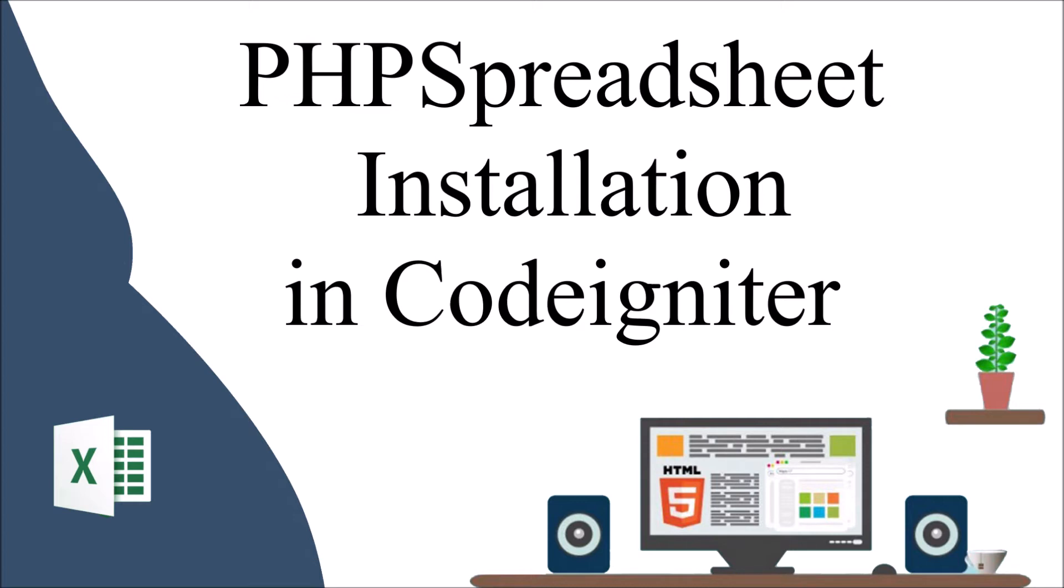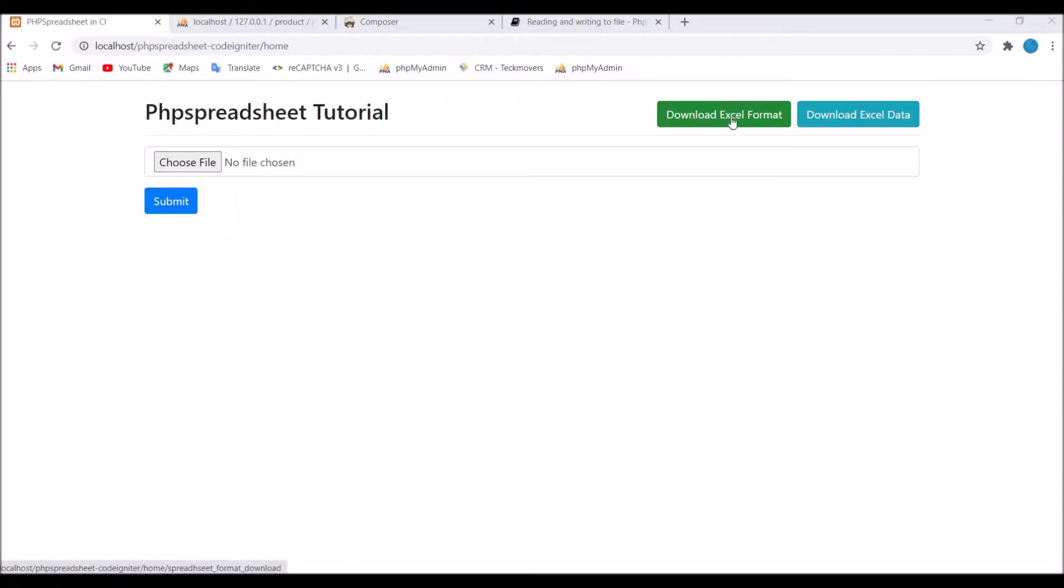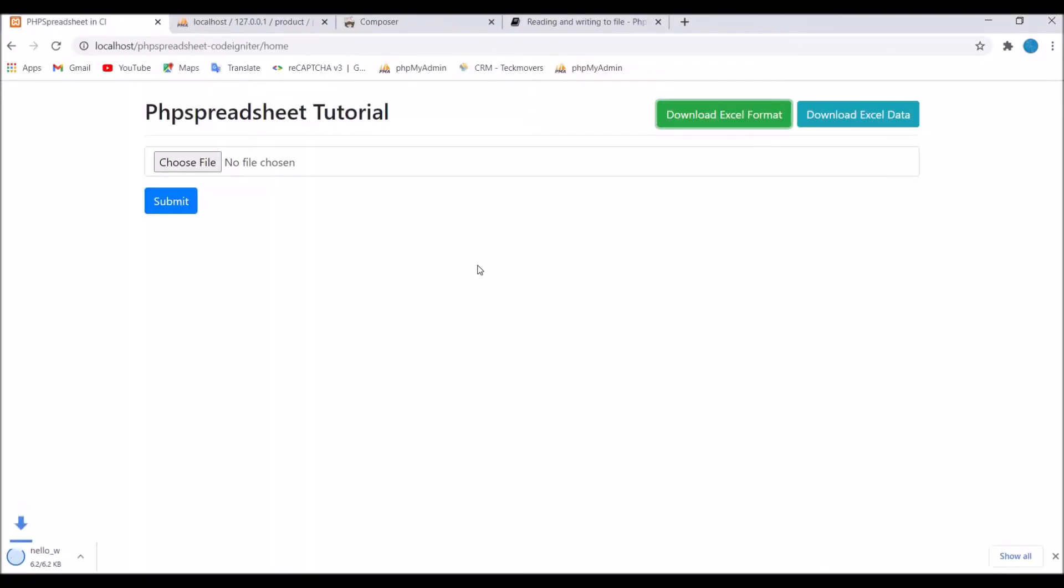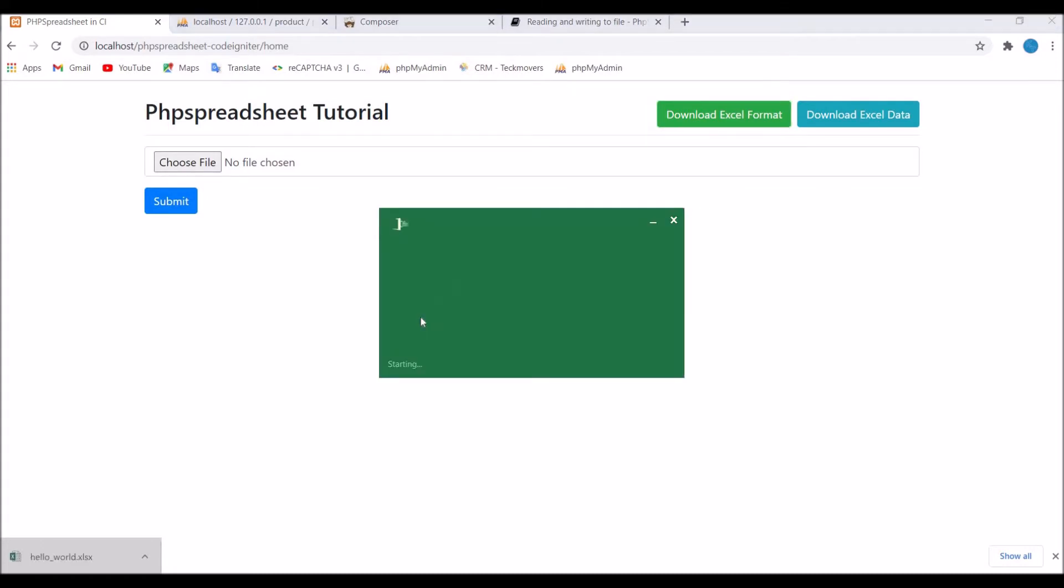So let's get started. I have created this view. Firstly I'll be showing you how to download excel format. So if you click on that, you can see in the bottom there is one excel file that is downloaded.